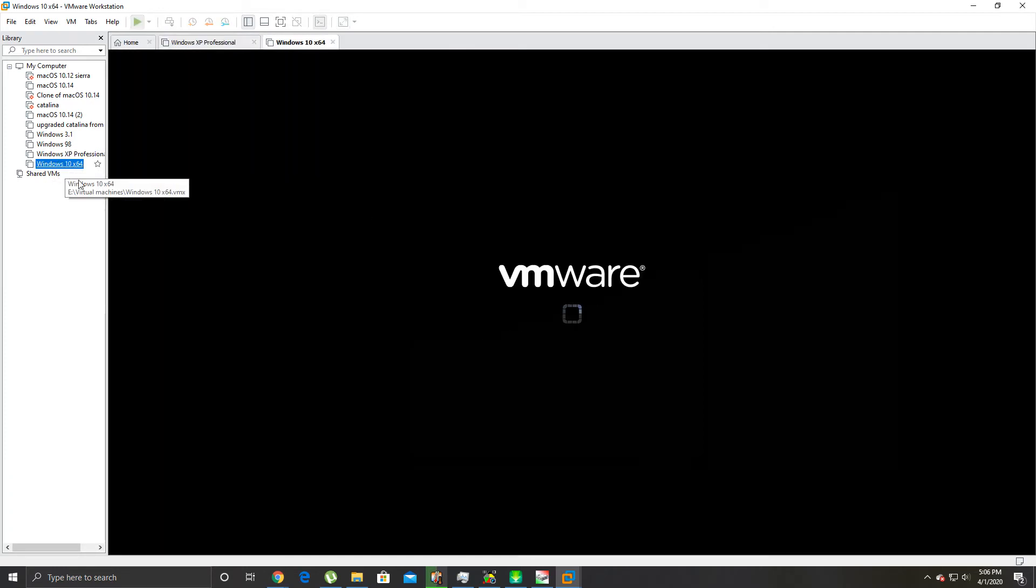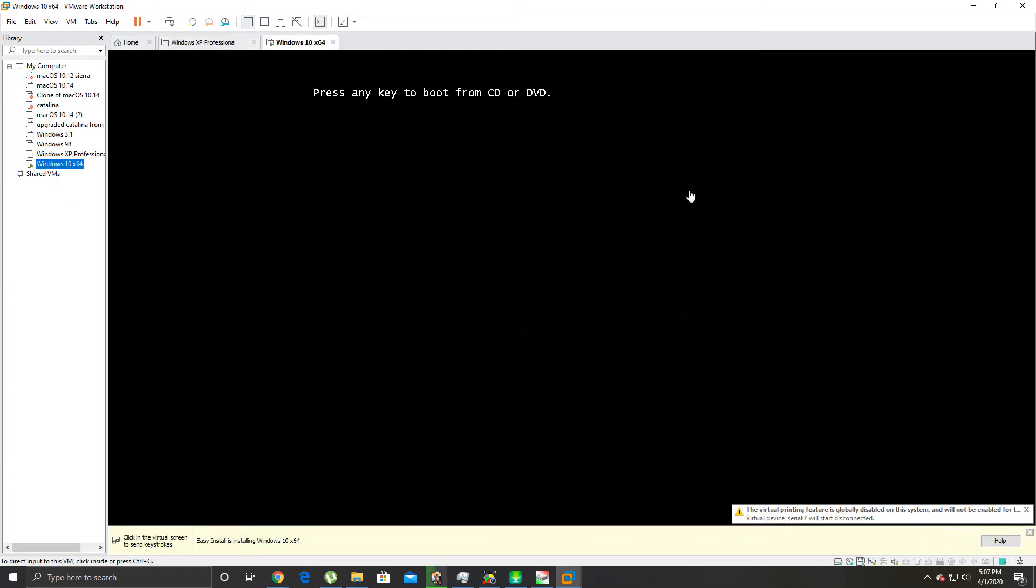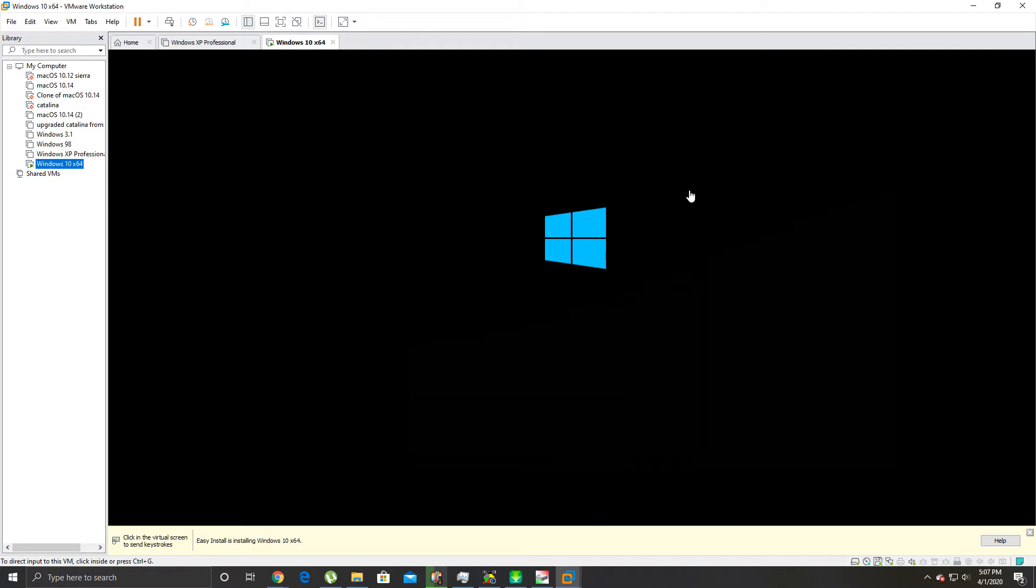There it is right there, Windows 10. I believe it's booting it already to install Windows. Yep, there it goes, Windows 10. And the cool thing about Windows 10 is this is an actual disk image that I have because I actually do have a legit copy of Windows 10 that I purchased from Microsoft before Windows 10 came out.